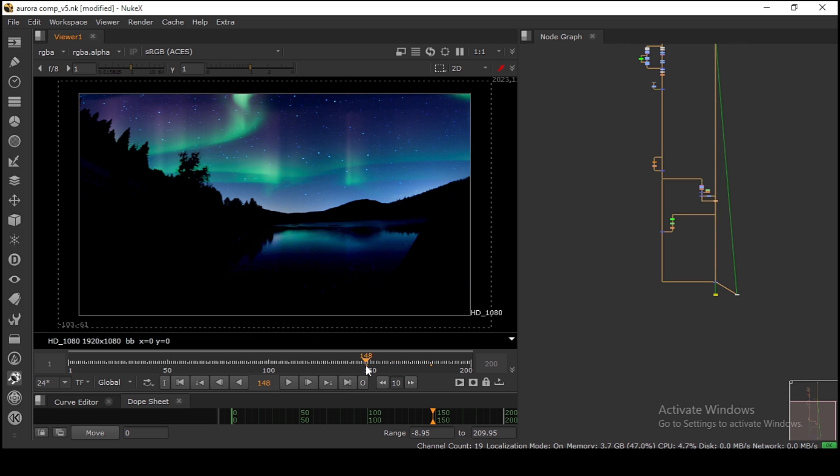This is how you can make Aurora in Nuke. I will also provide you the Nuke file. You can download the file and check the whole script again if you want. Thank you for watching. Make sure to subscribe and stay connected.